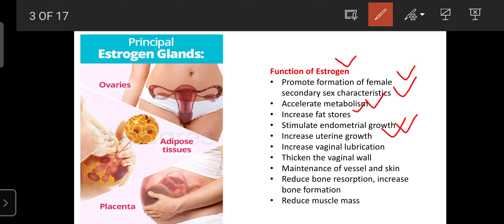Estrogen also increases uterine growth — the growth of the uterus depends on the amount of estrogen in the female. Estrogen can increase vaginal lubrication, thicken the vaginal wall, and help maintain vessels and skin health. The healthy, glowing skin in females mainly depends on estrogen levels. As age increases, the glow on the face decreases due to declining estrogen secretion from the ovaries, adipose tissues, and placenta.